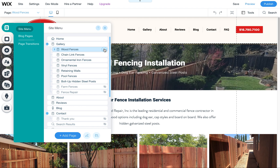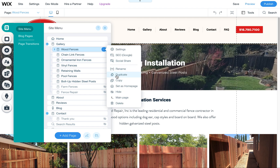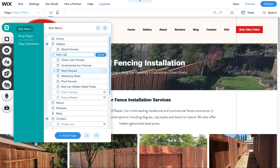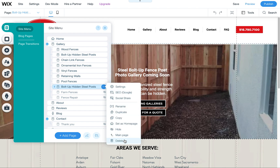Because then it just recreates everything and you have a starting point. Now this page is already created, so in this case I wouldn't duplicate it because this one already exists — we'd need to rename the duplicate and so forth. But I'm going to go ahead and do that anyway to show you. We're going to duplicate this and call it the bolt up hidden steel posts page, then get rid of the extra one we don't need.